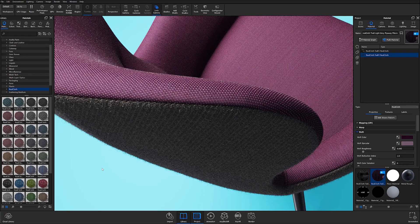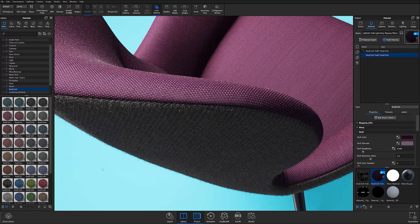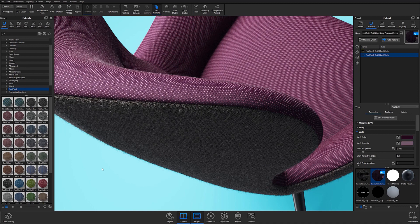Welcome to another Keyshot 9 Quick Tip. In this video, I'll show you how to take advantage of the edit weave pattern functionality available to Keyshot Pro users to customize real cloth weaves for specific applications.